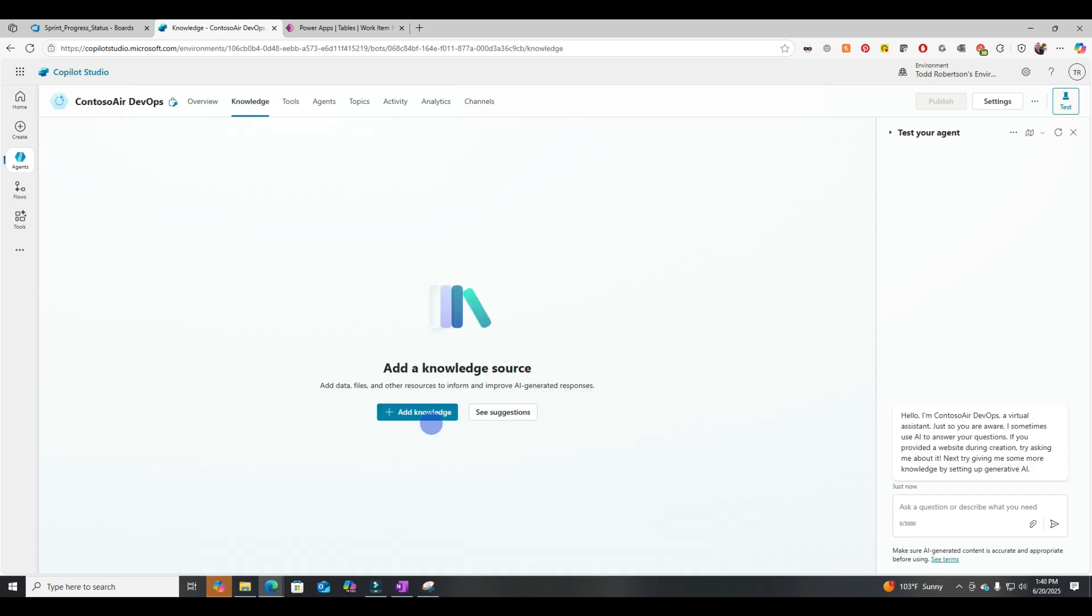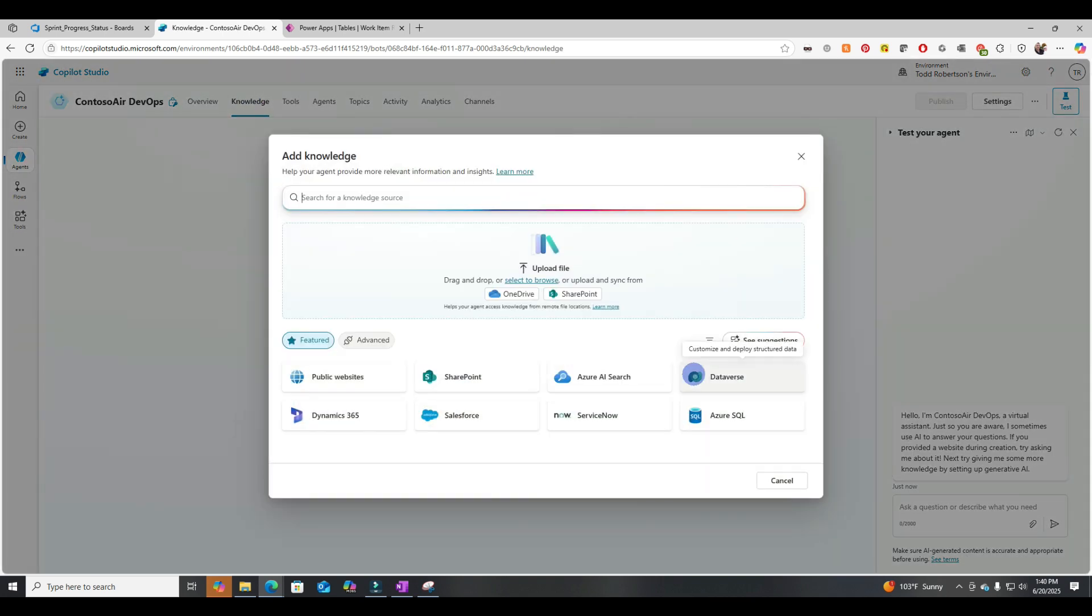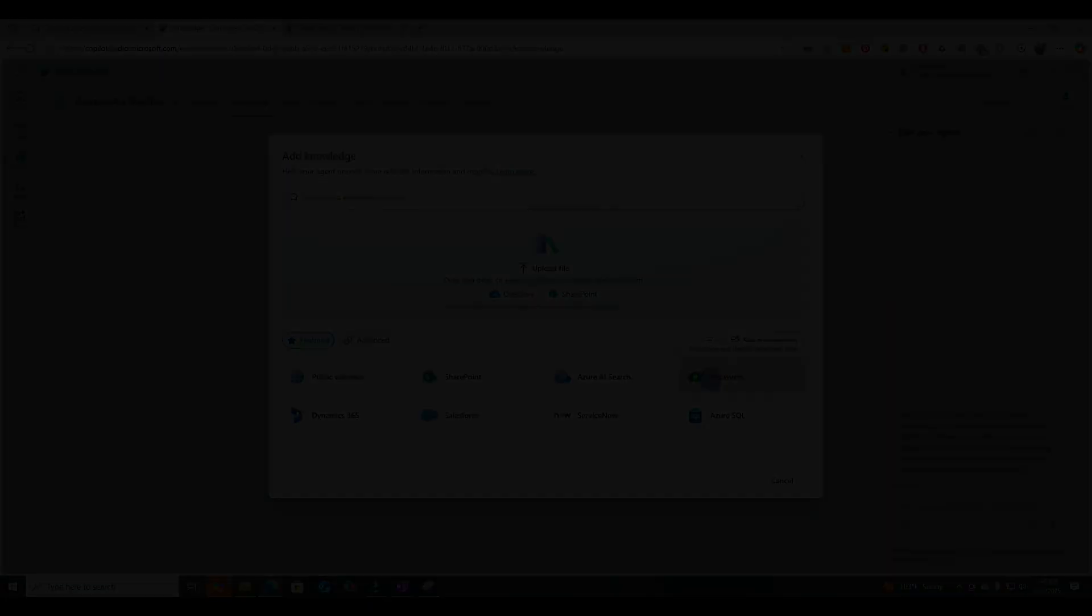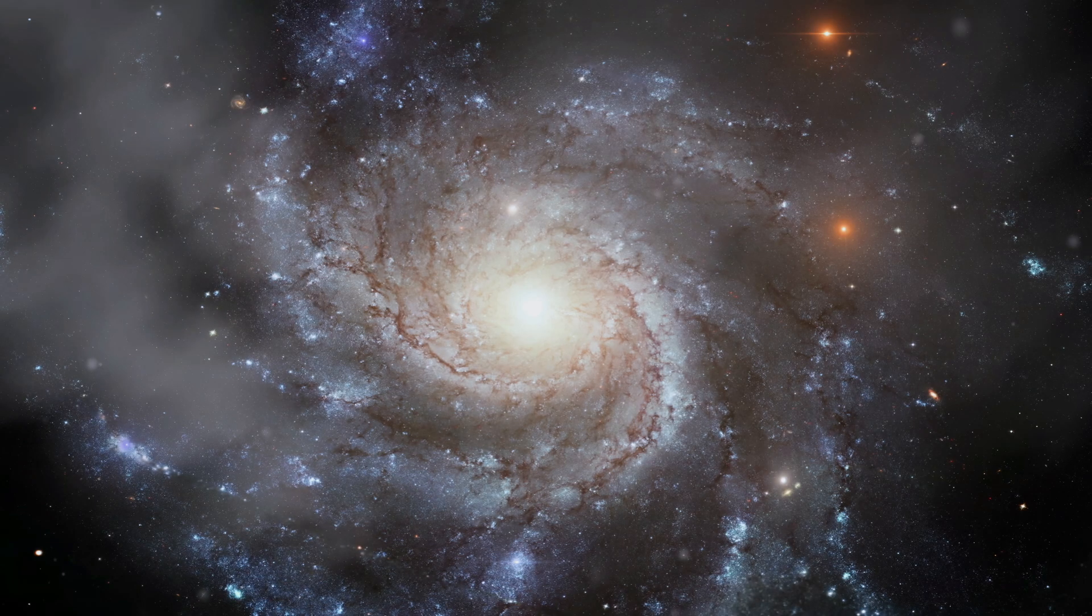Now it's created. If we come back to knowledge source, you'll see that we have Dataverse and many other options. So let's go into Dataverse.